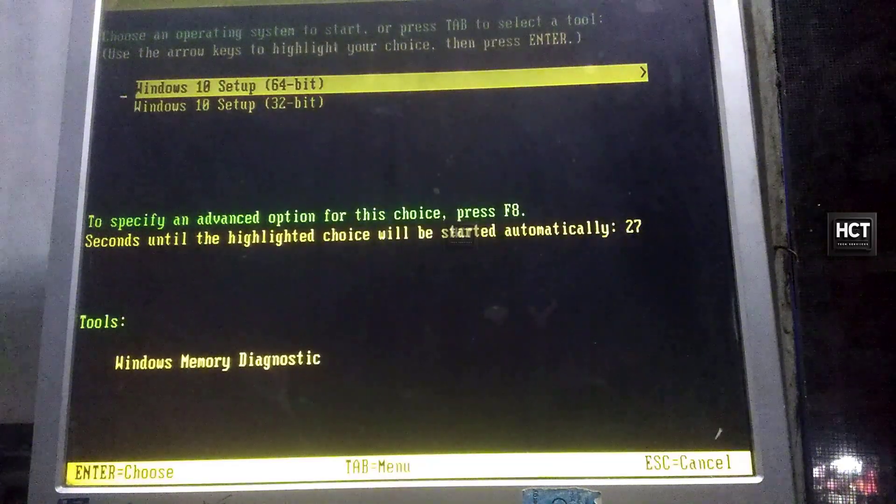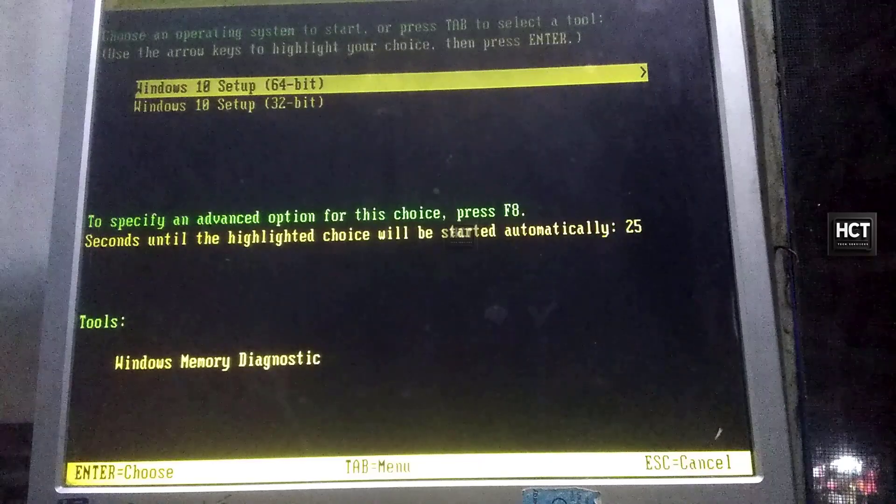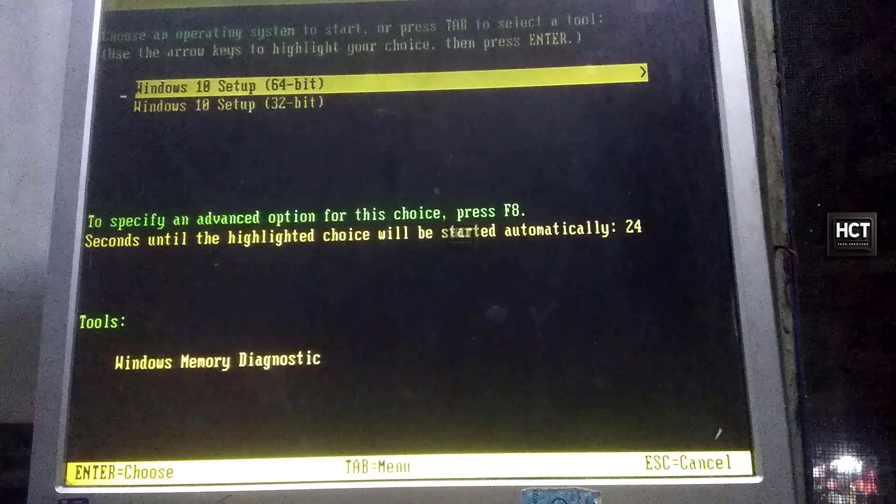From the boot options, select Windows 10 Setup 64-bit or 32-bit to begin.